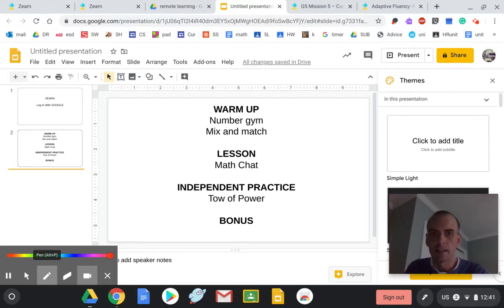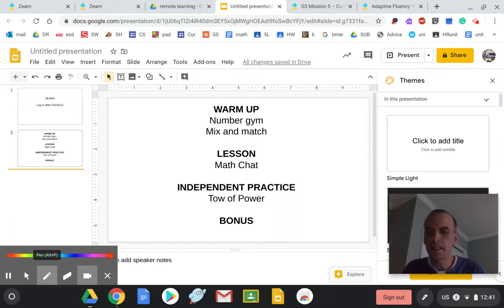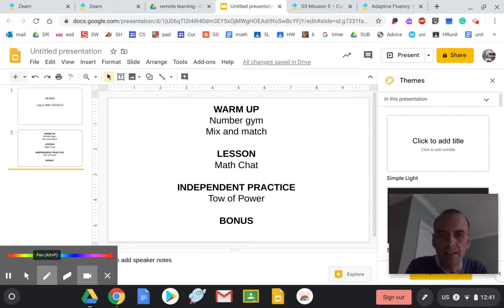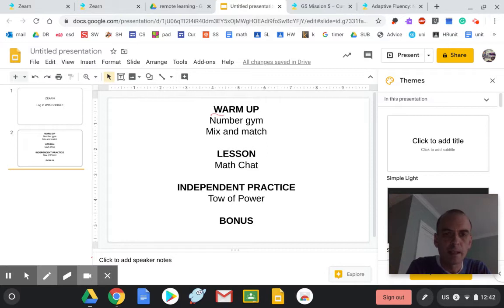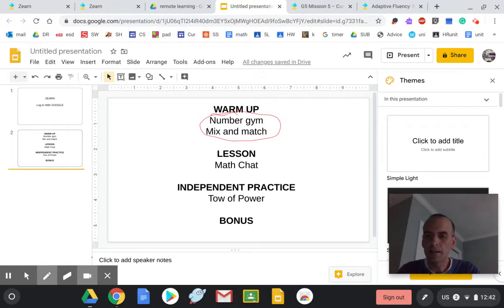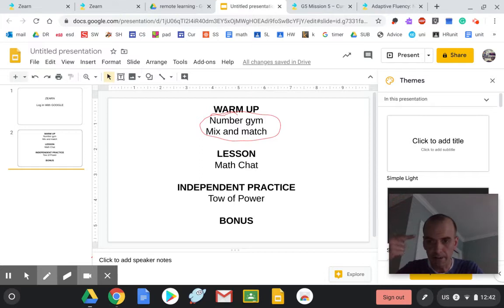There is a warm-up, a lesson, an independent practice, and a bonus round. So the warm-up is just to practice your math sense. The first few days it's going to be easy, but as it gets to know you it'll get harder. The warm-up has different names. It might be called the number gym, it might be called a mix and match, but it's two activities where you're just doing basic math skills to get your brain ready.